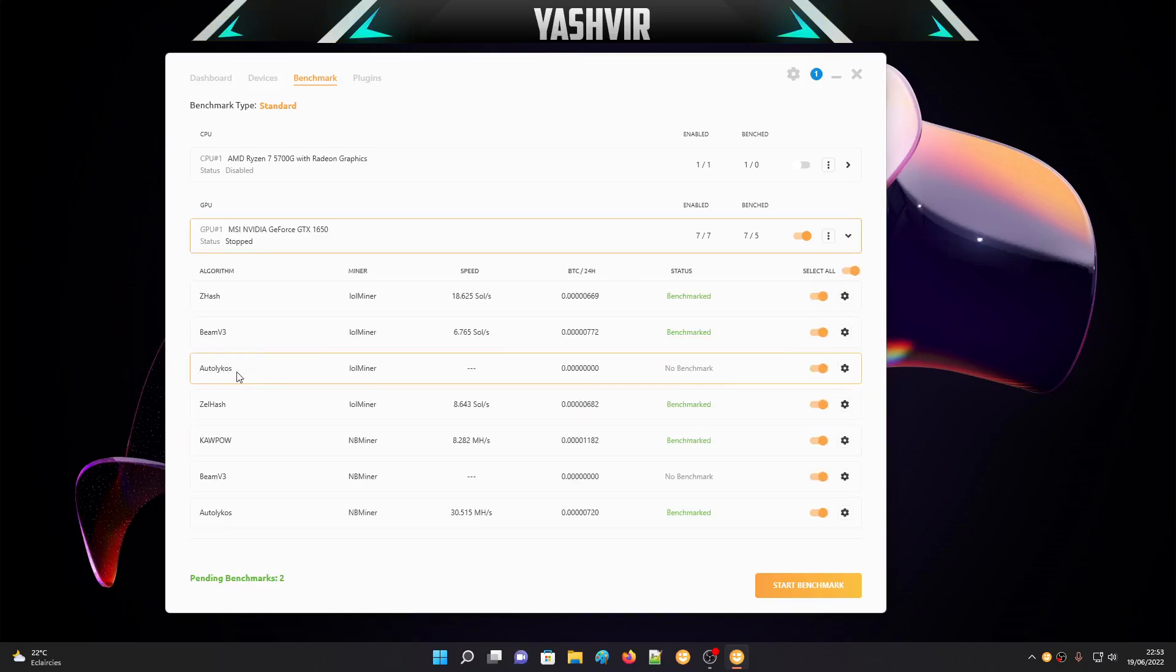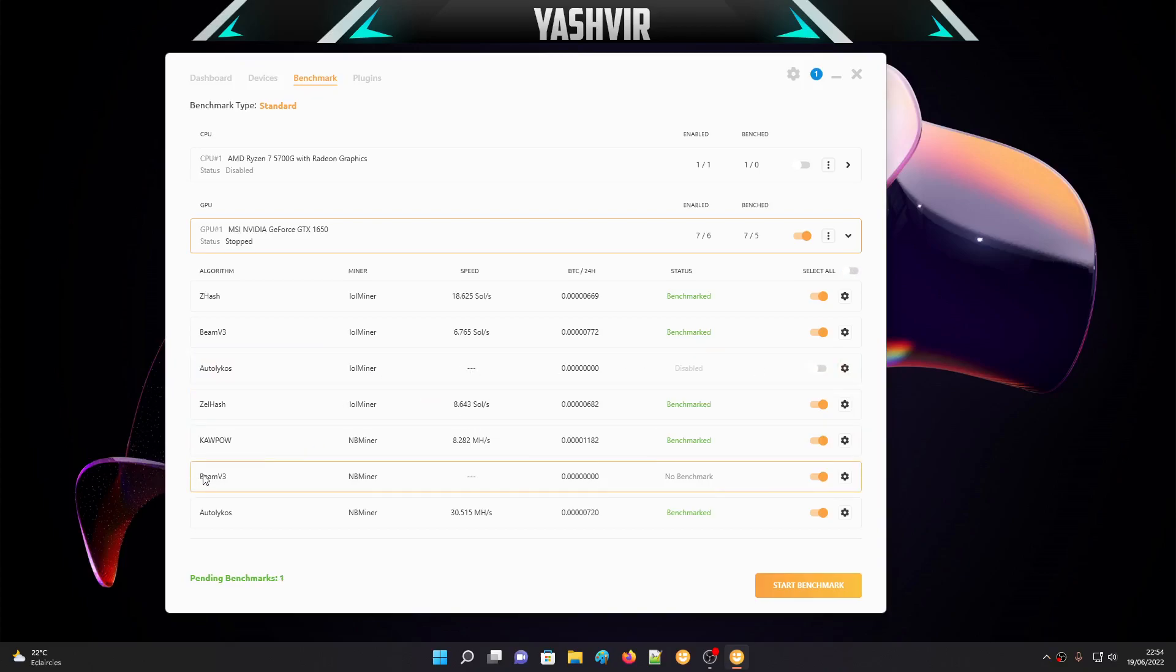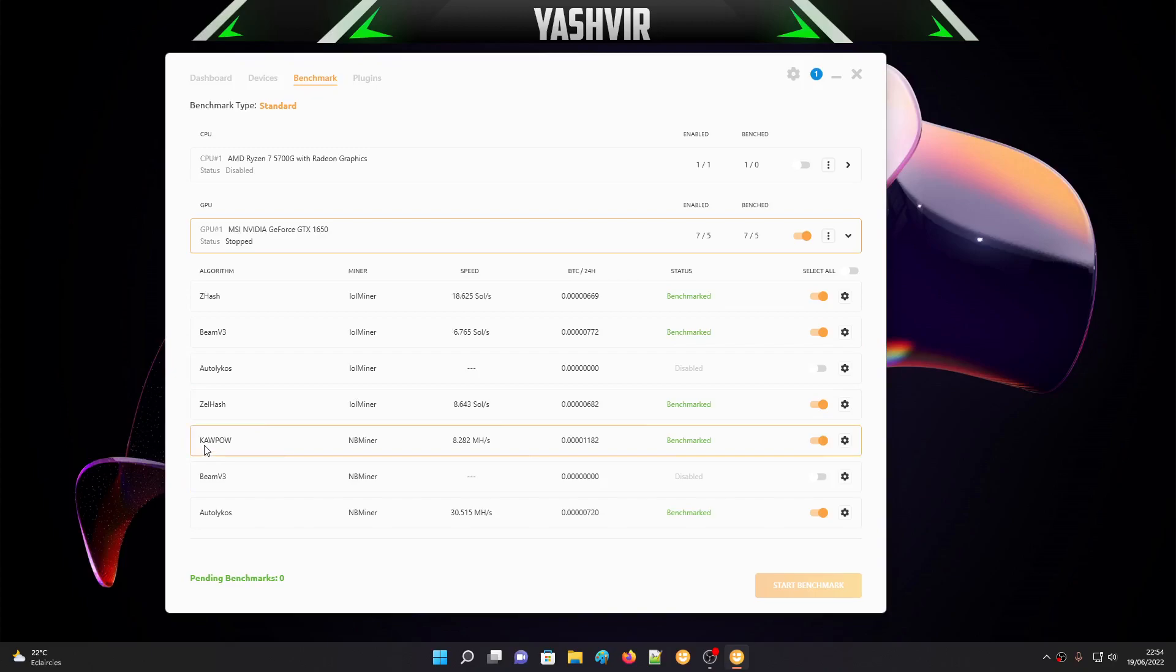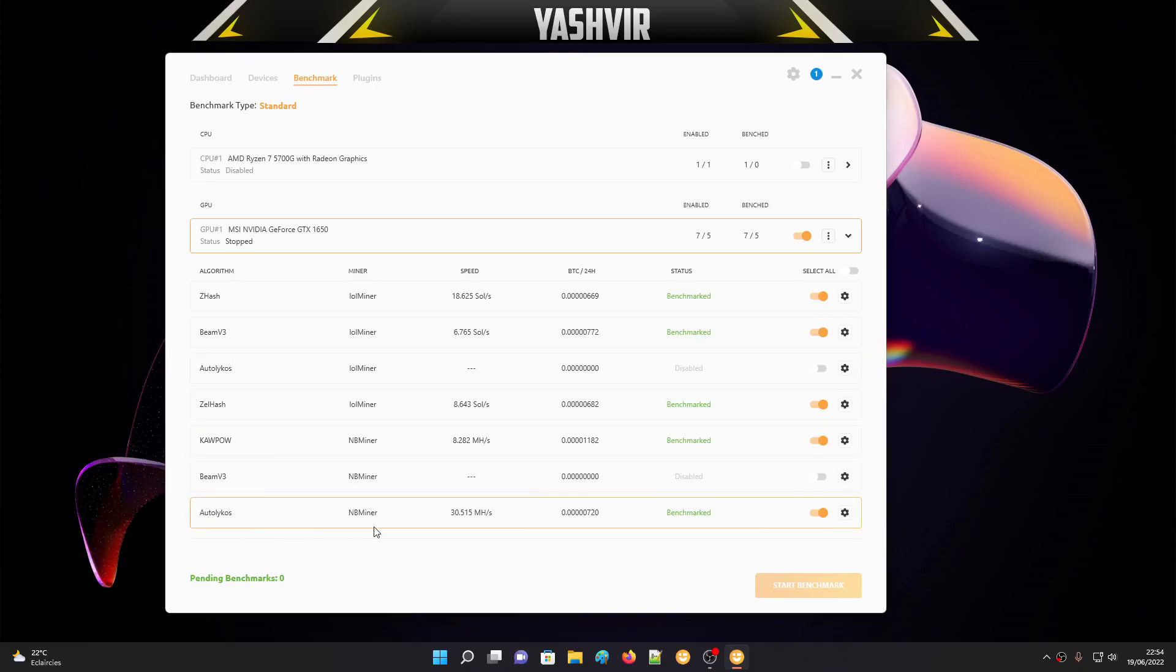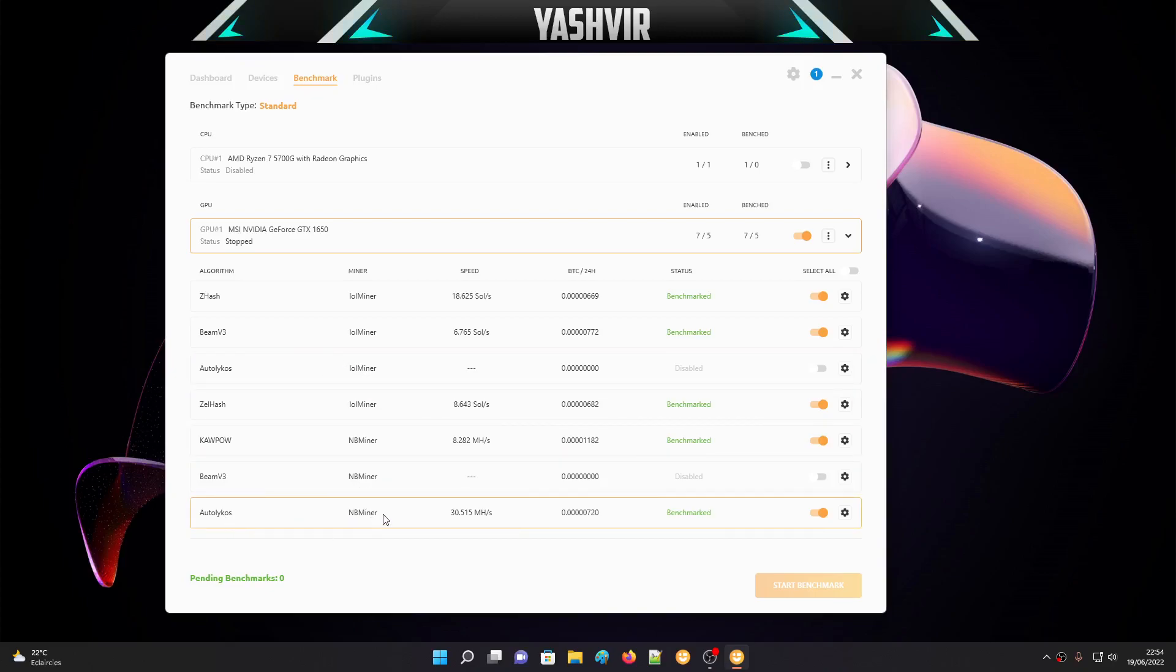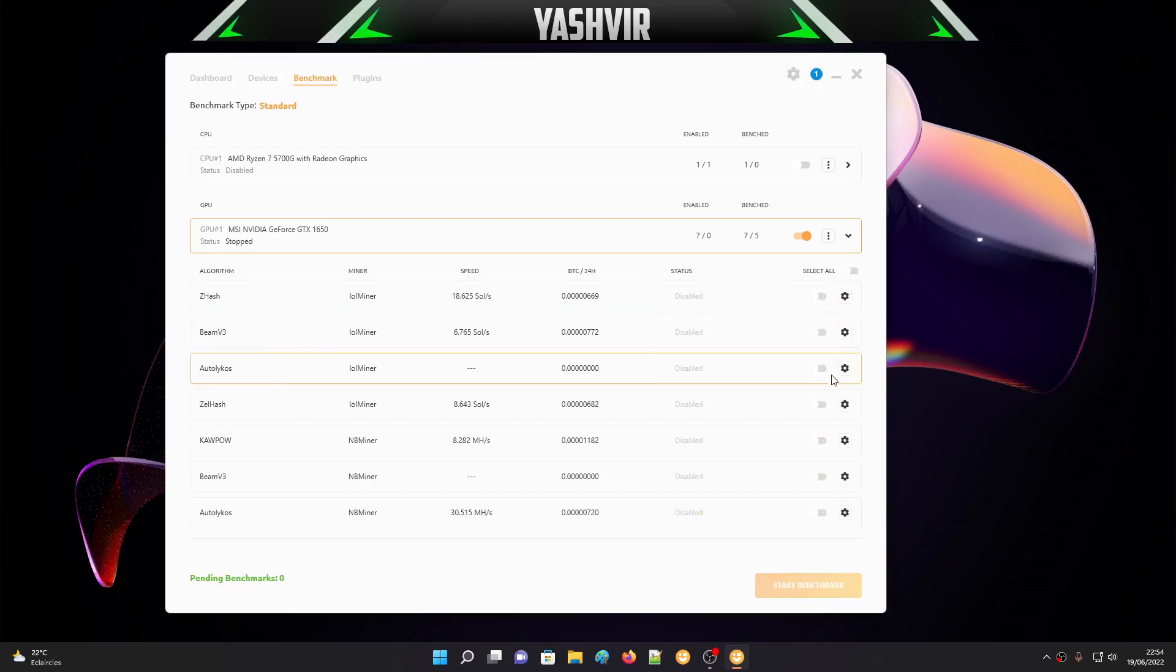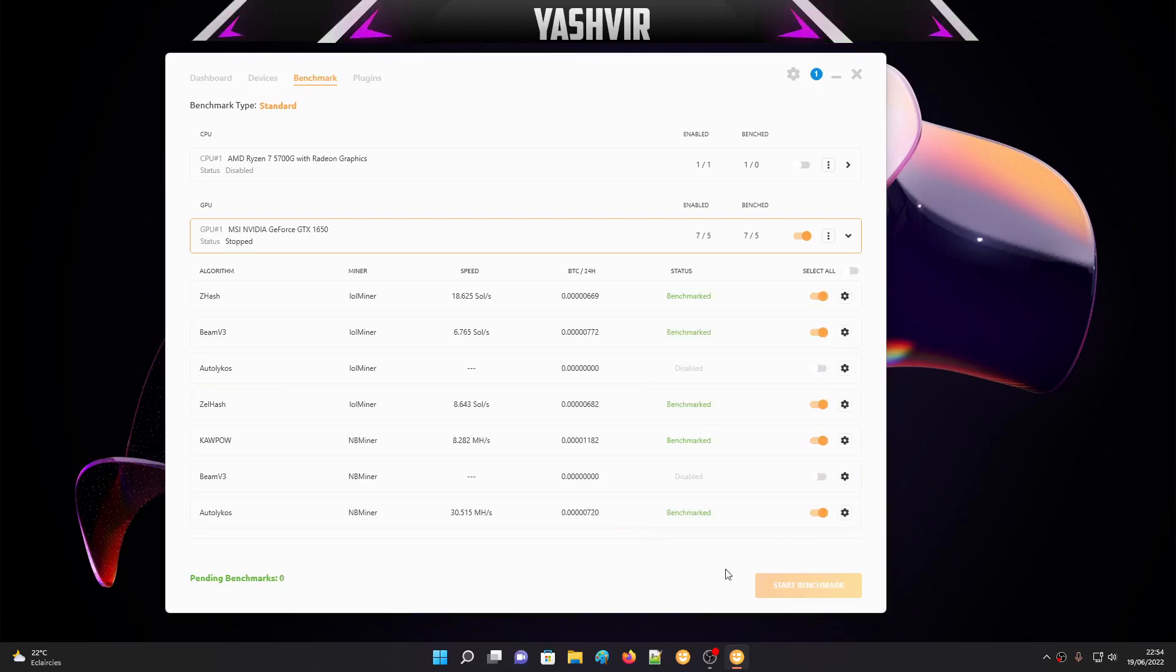If I click all of that, you can see auto algorithms with no benchmarks. I'm going to turn this off and for Beam 3 as well. On KawPow, which is Ravencoin, and NBMiner, we're getting 8.282 megahash per second. On Auto Lykos and NBMiner you will get 30 megahash. I'm going to turn these off.